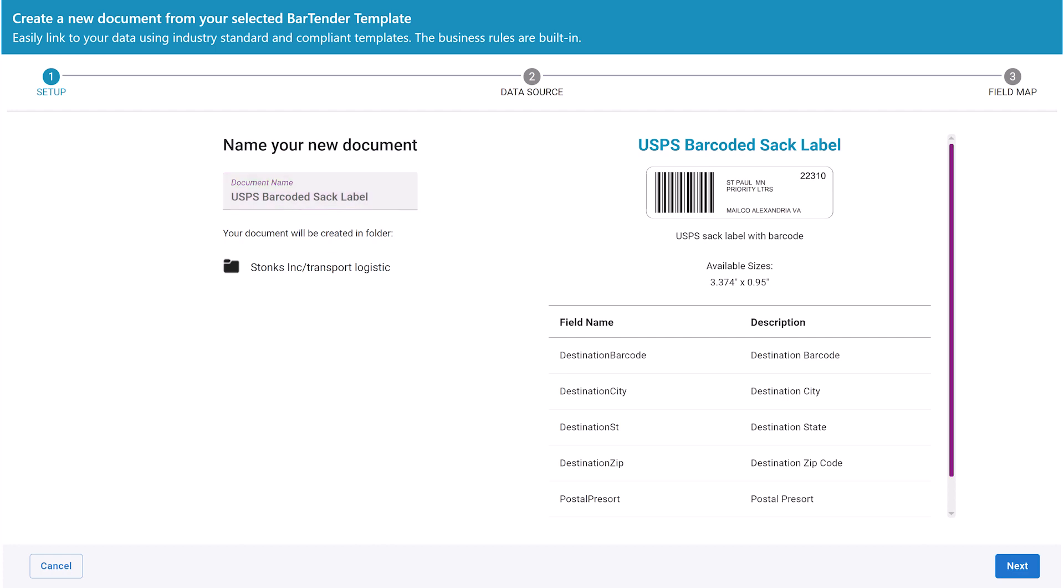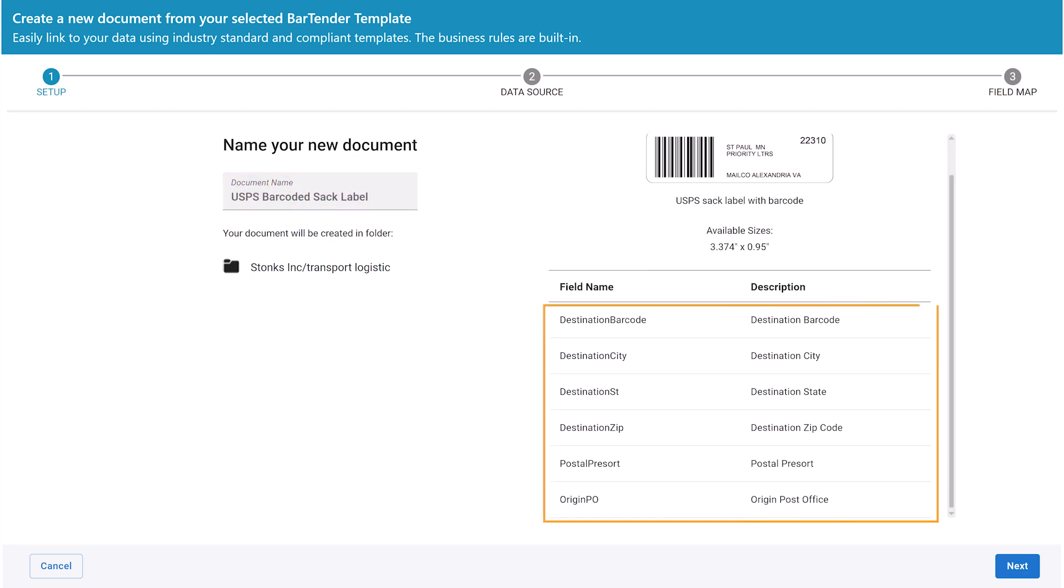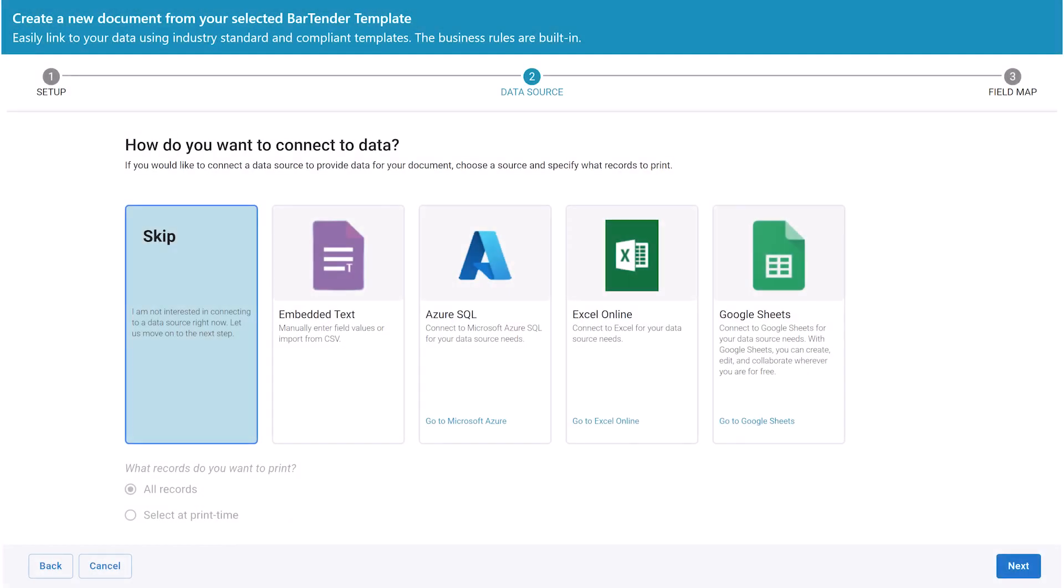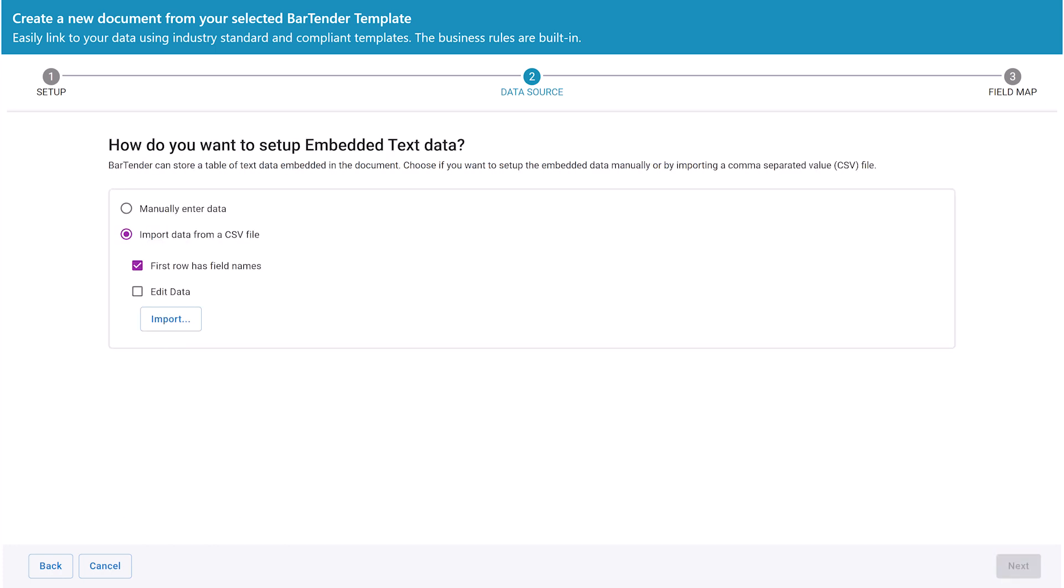Here you can see the data field names in the Bartender template that can be populated with the values from a database. Select Embedded Text so that a CSV file can be connected to the Bartender document and click Next.